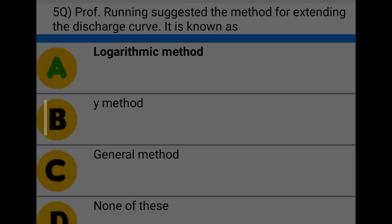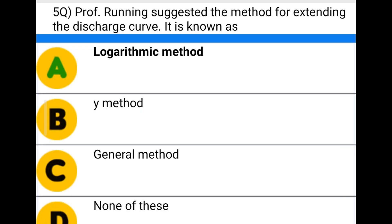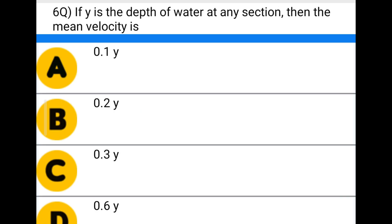Next question: if Y is the depth of water at any section, then the mean velocity is — option A: 0.1Y, option B: 0.2Y, option C: 0.3Y, option D: 0.6Y. The correct answer is option D: 0.6Y.